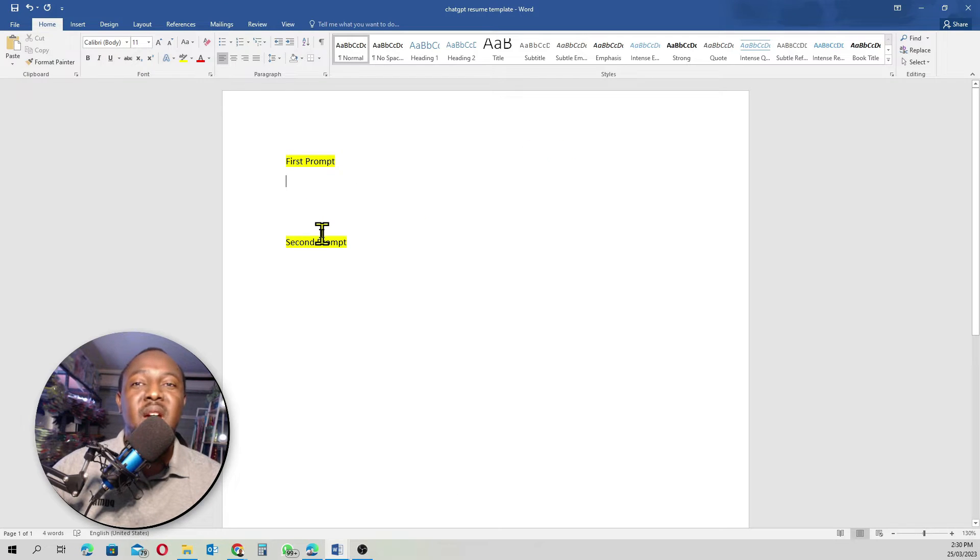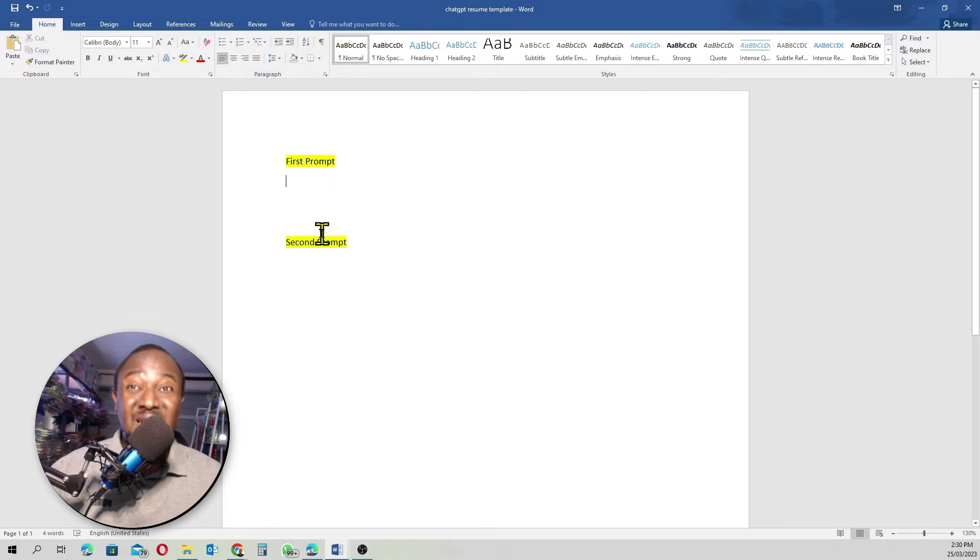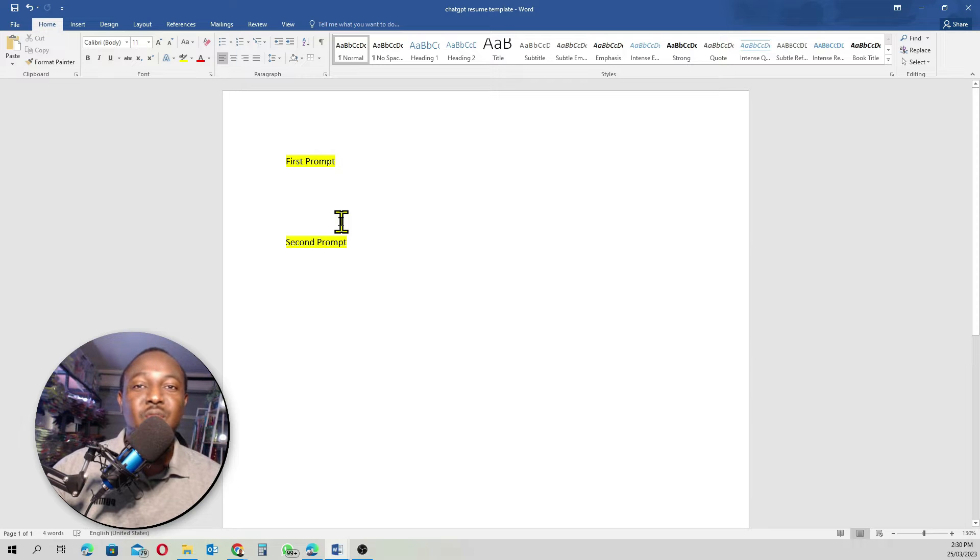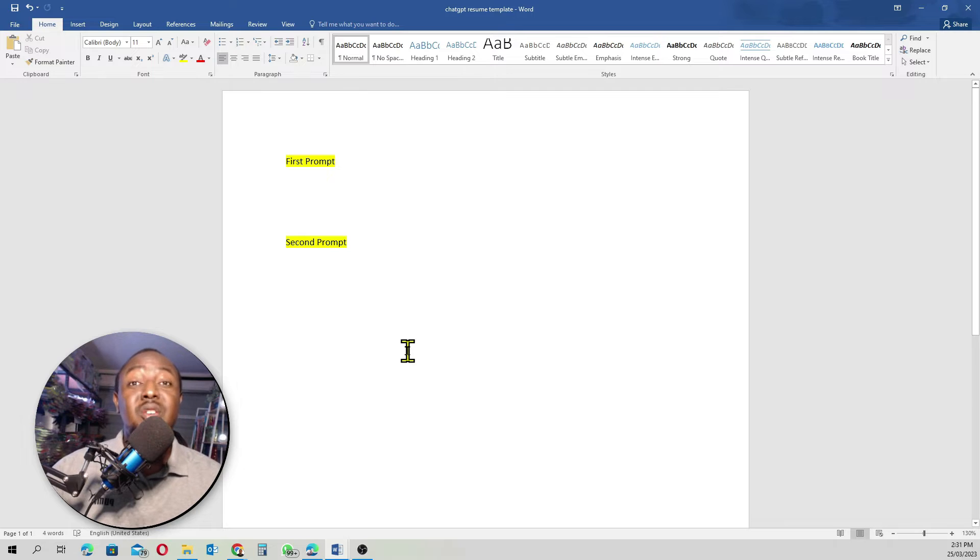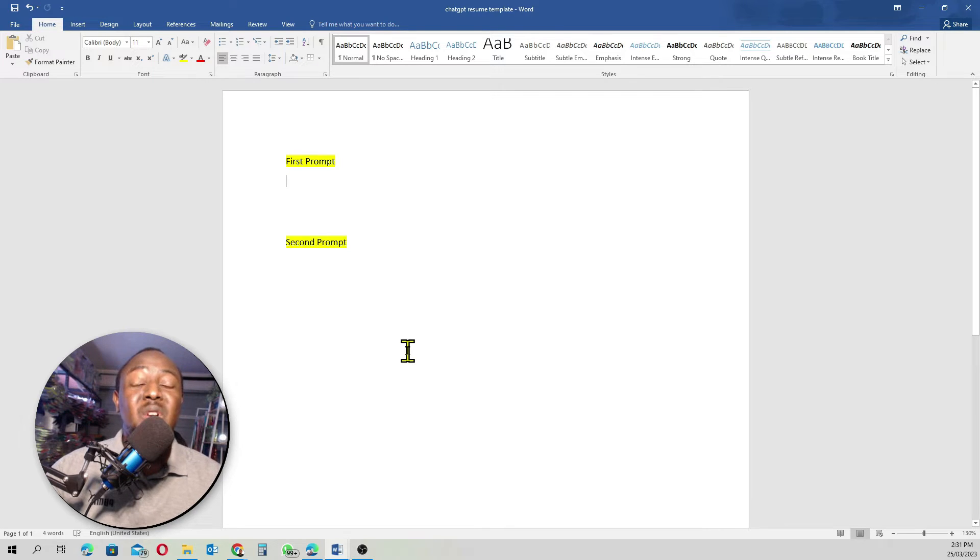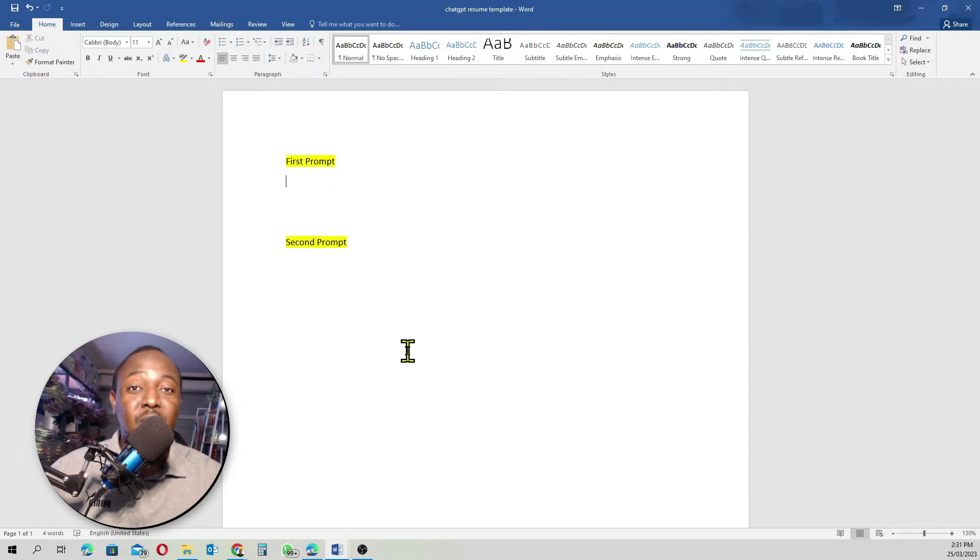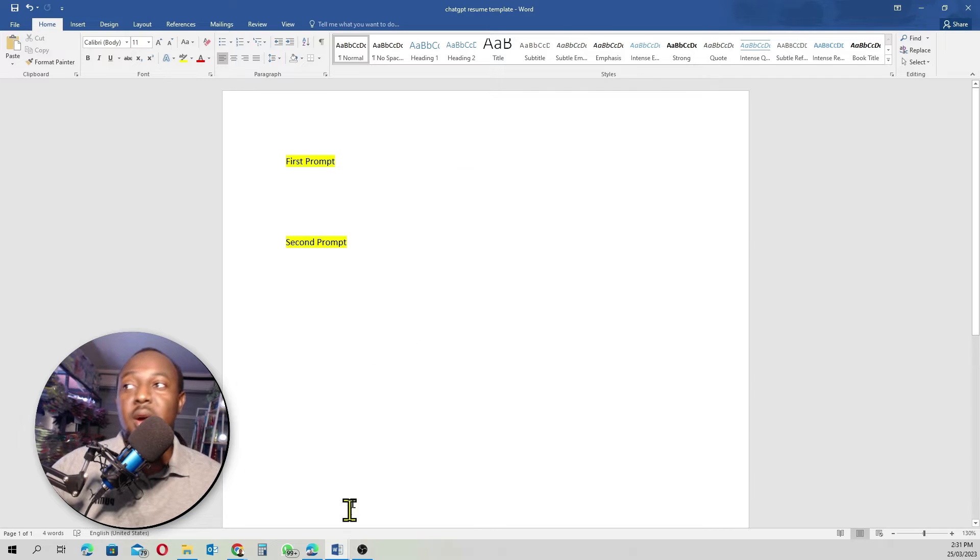So I'm going to provide you with the template we're going to use in creating our resume today. We're going to use just two prompts. I don't want us to go so much into details to confuse you guys. So we're going to use two prompts in creating our resume. I'm going to leave all the prompts we're going to use in today's tutorial in the description section below. Just click on it, copy and paste and tweak it.